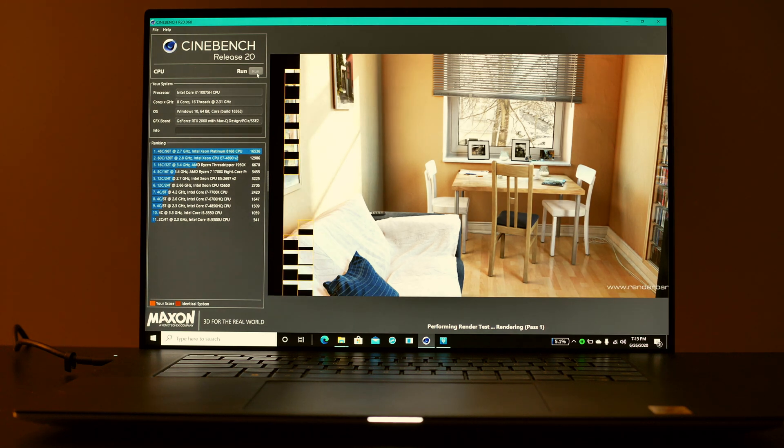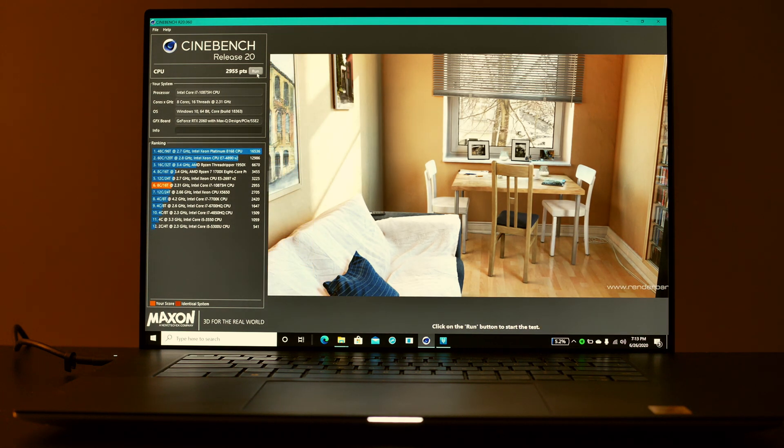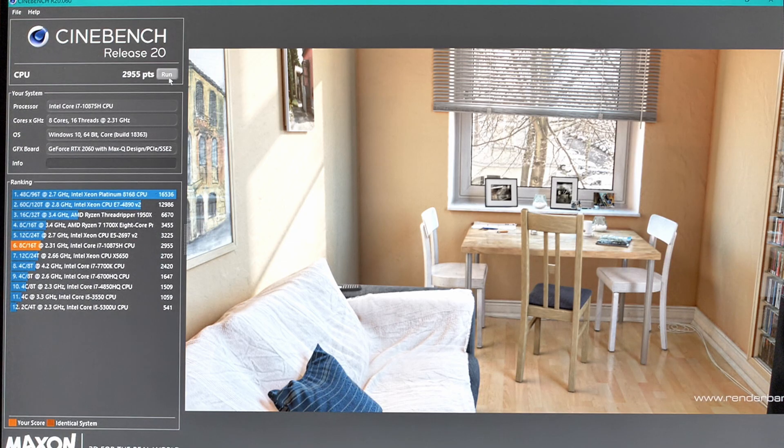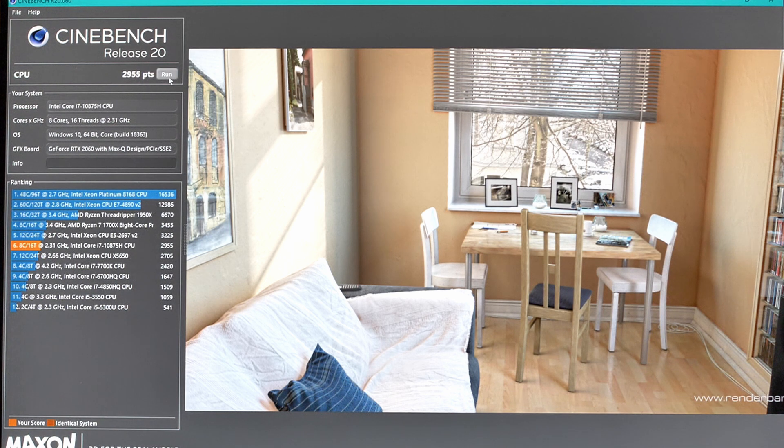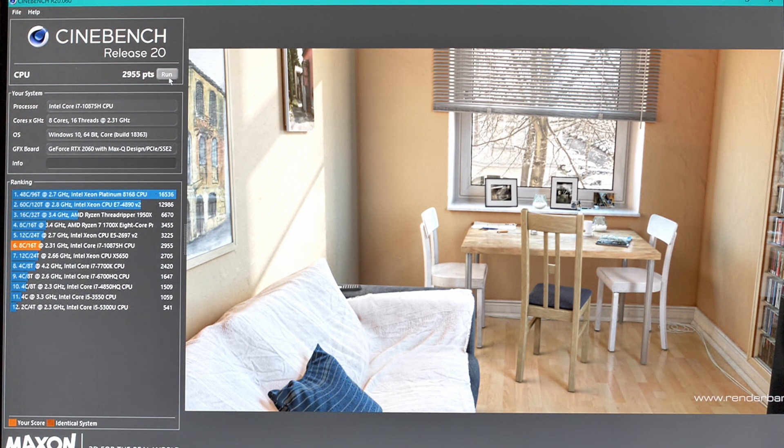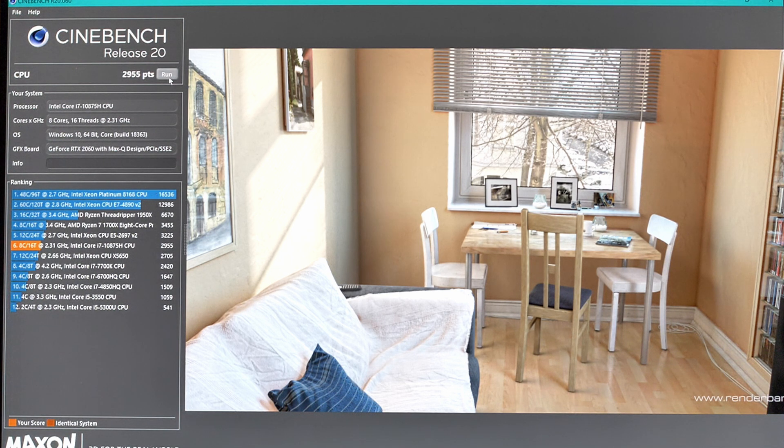That result was about 2955 which is a little bit lower than other 8-core models. I'm not sure if that's due to some thermal limitations or power limitations, but either way we are getting a little bit over 3000 which is not too bad but also not exactly the best that an 8-core can offer in a laptop in general.